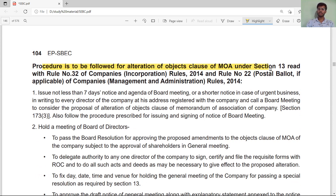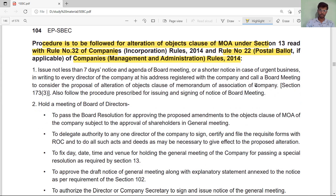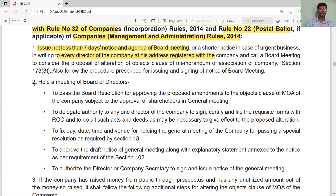The procedure for alteration of the object clause is governed by Section 13 read with Rule 32 of the Companies (Incorporation) Rules and Rule 22 of the Companies (Management and Administration) Rules 2014 on postal ballot if applicable. First, issue a notice not less than seven days before the board meeting — or a shorter notice with the consent of all directors — and call a board meeting.